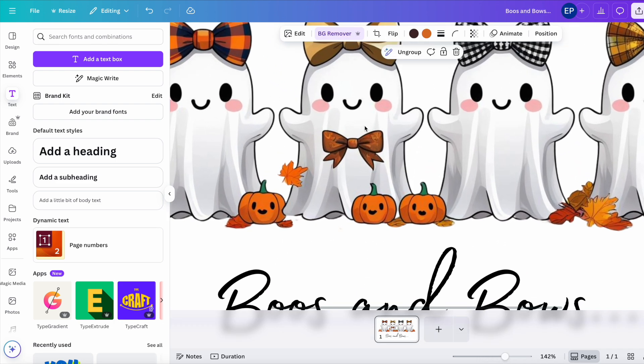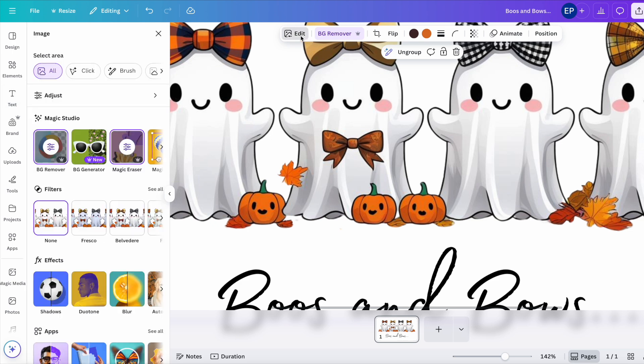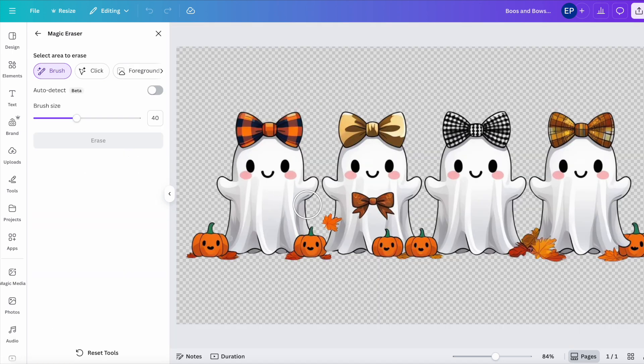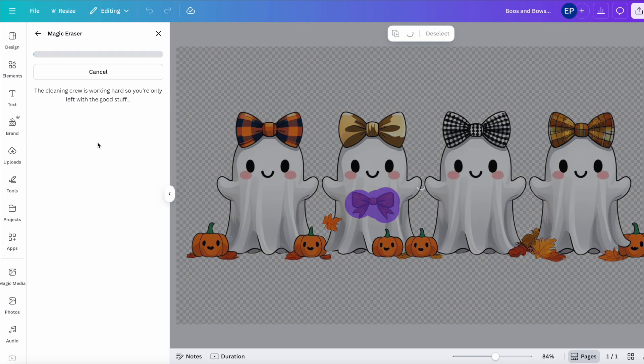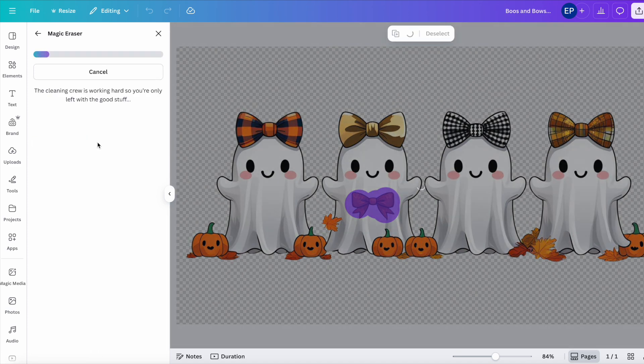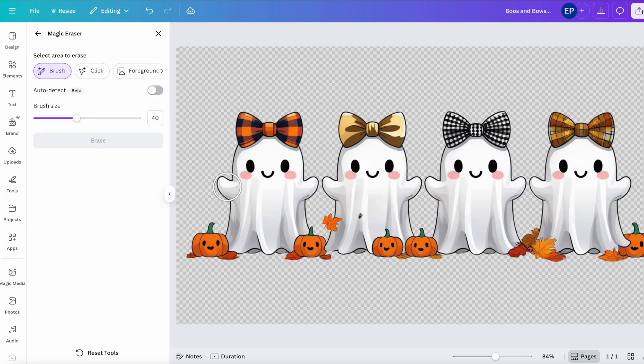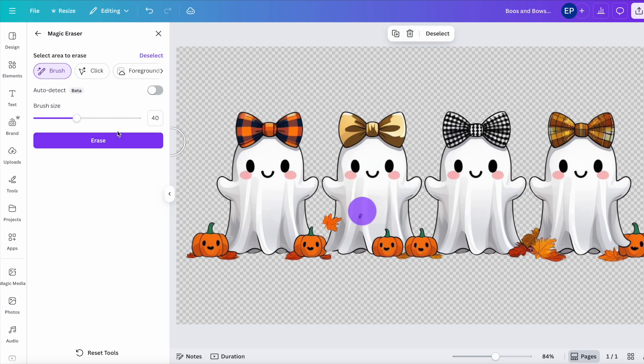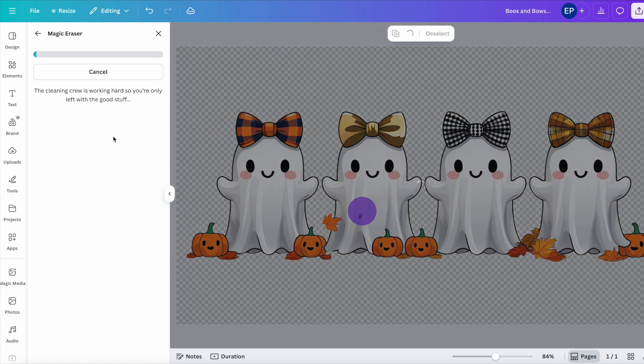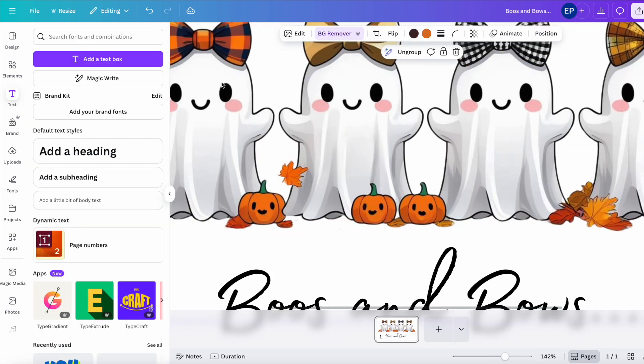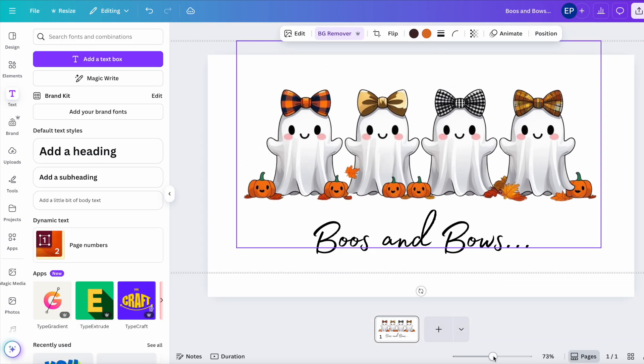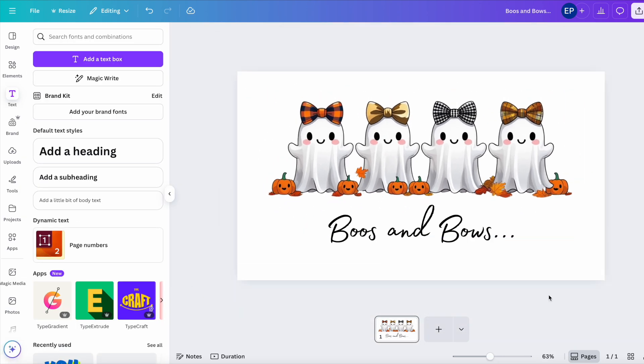This one, if we decide we don't want that bow in, although I don't think it looks too bad, click on edit, magic eraser, and let's just click over the bow. Click erase. And again. And there your design's cleaned up. Really good.